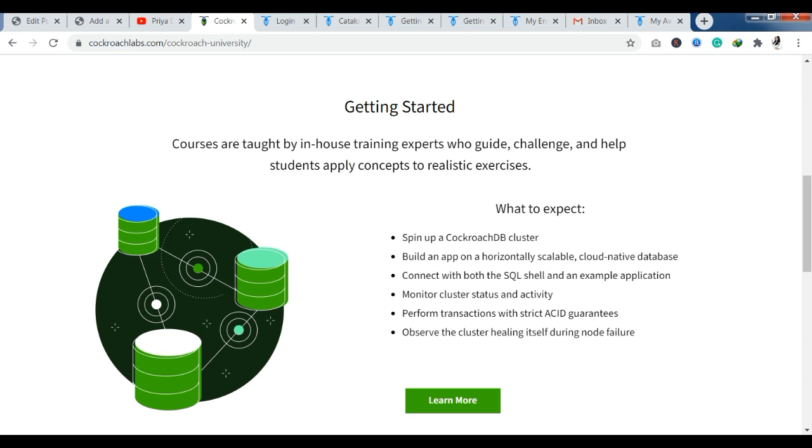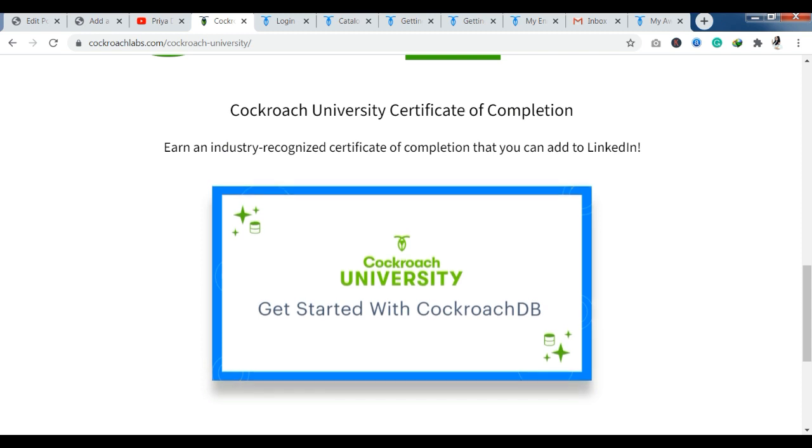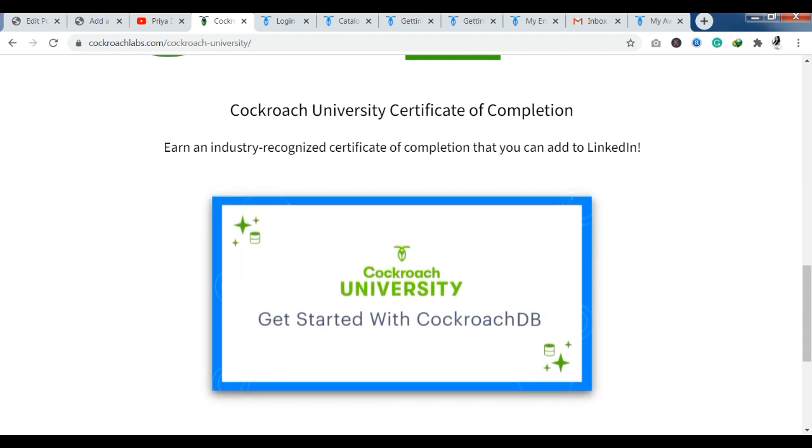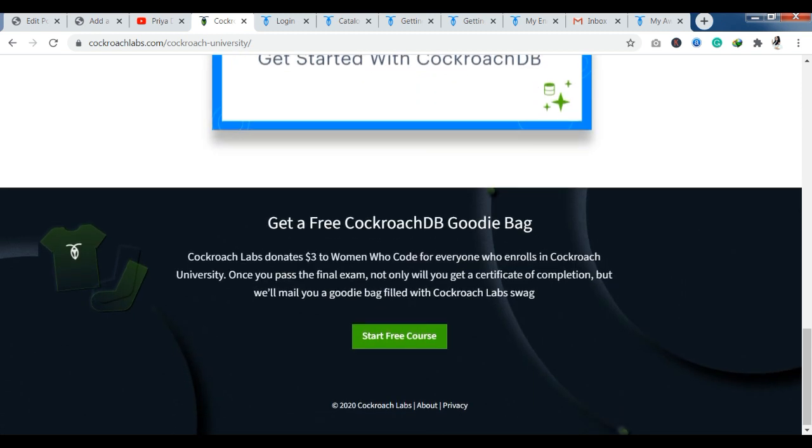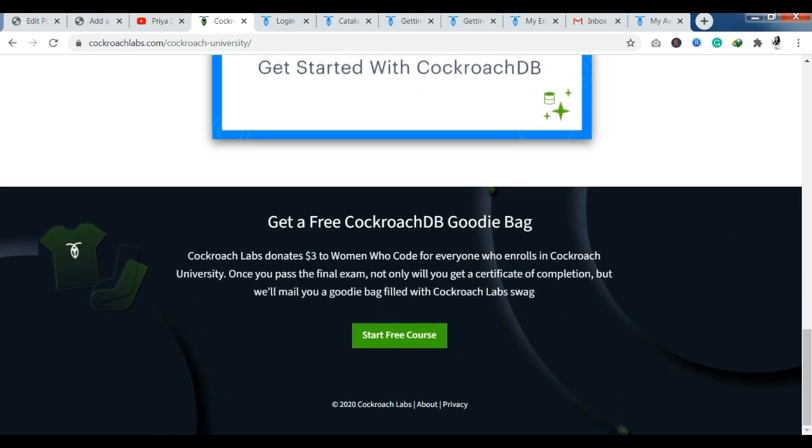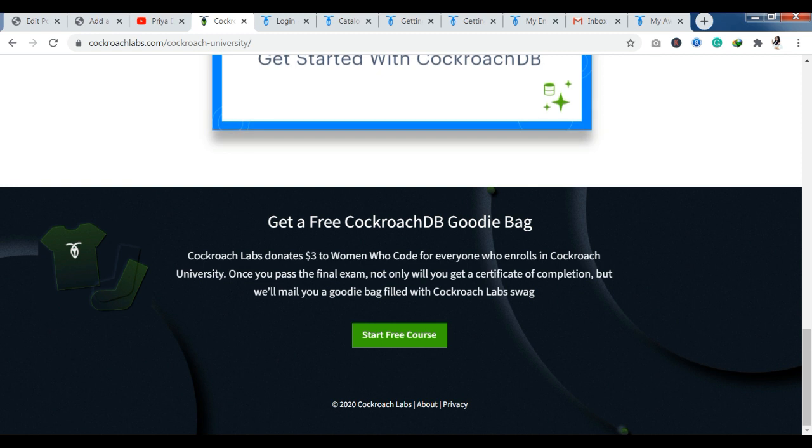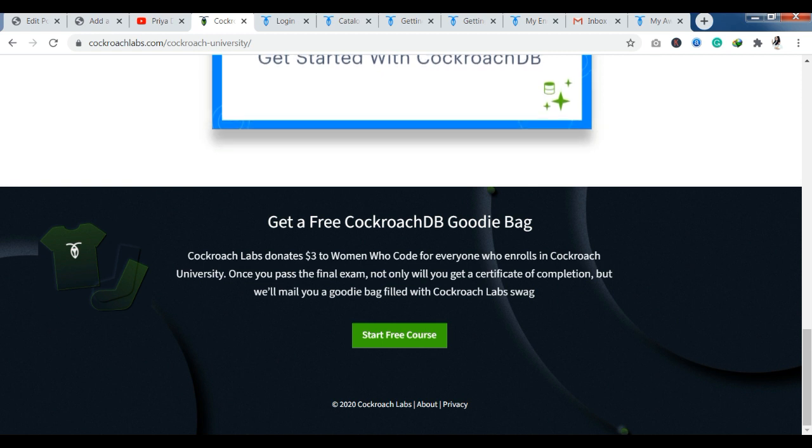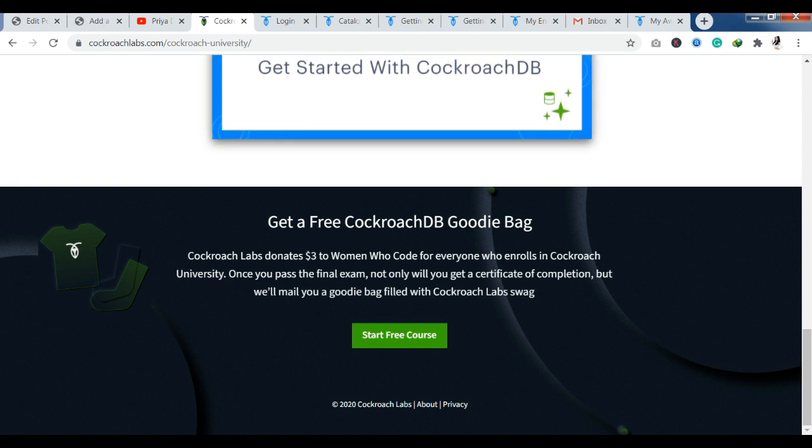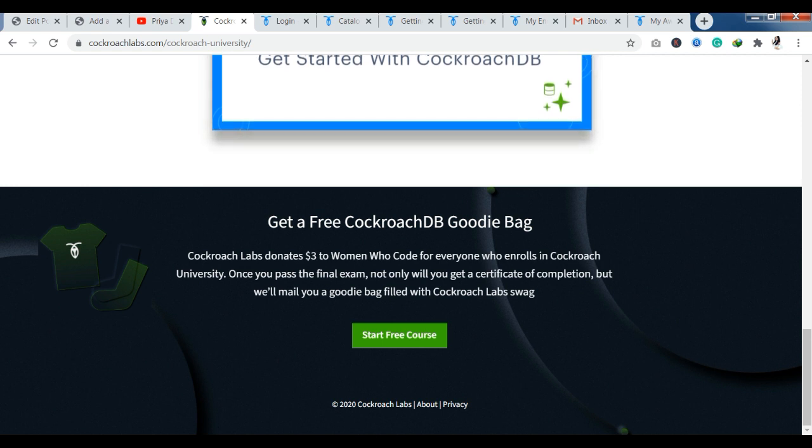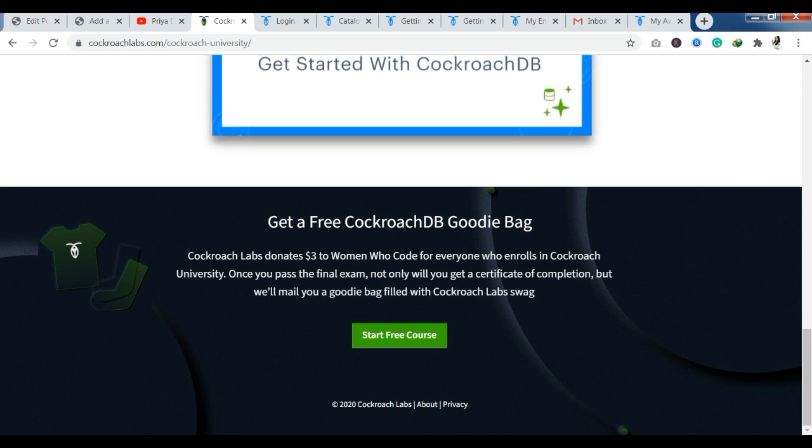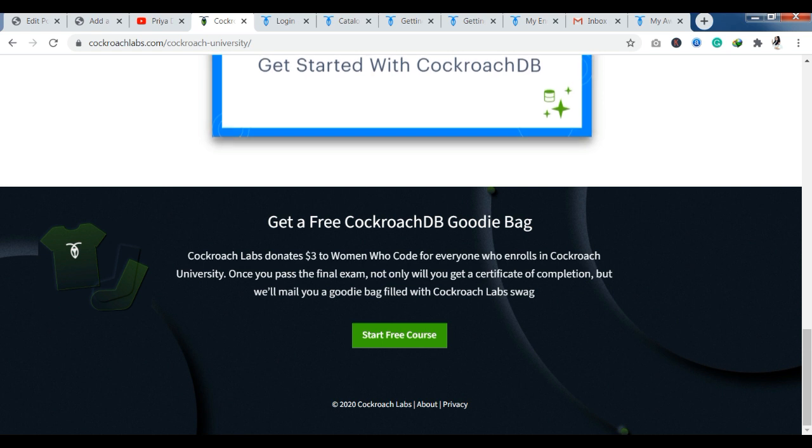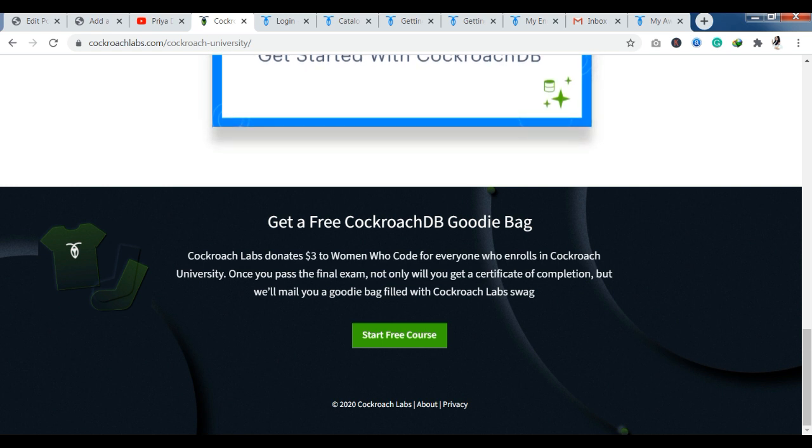After completing your course, you will get a certificate of completion from the Cockroach.com website. You can see courses here. If you come and see, you can get a free Cockroach DB goodie bag. After course completion, you have a goodie bag here where you have t-shirts, socks or pens. You can get a goodie bag like this.